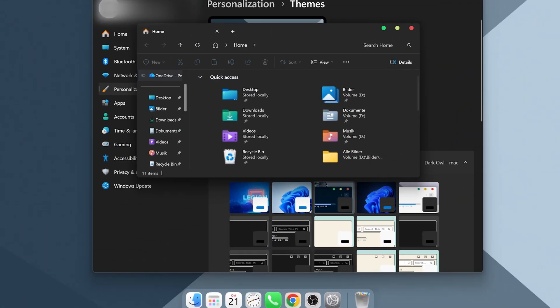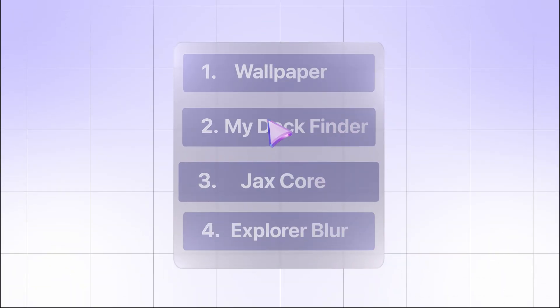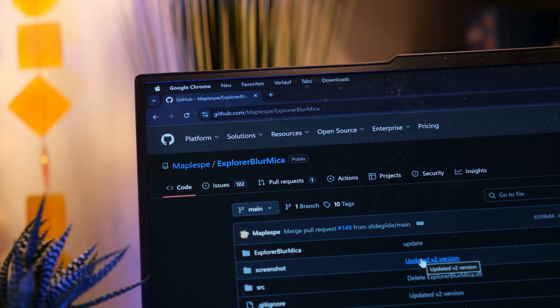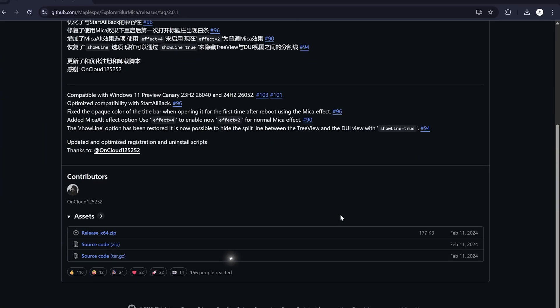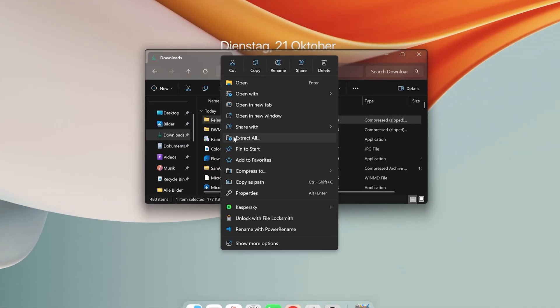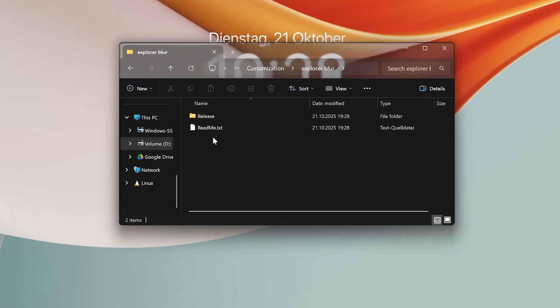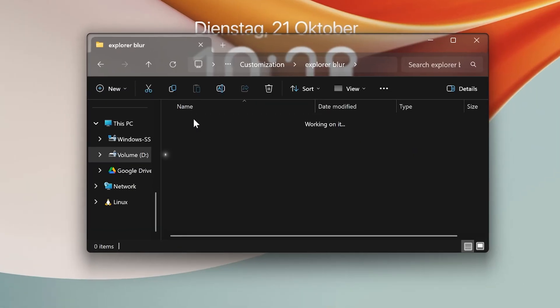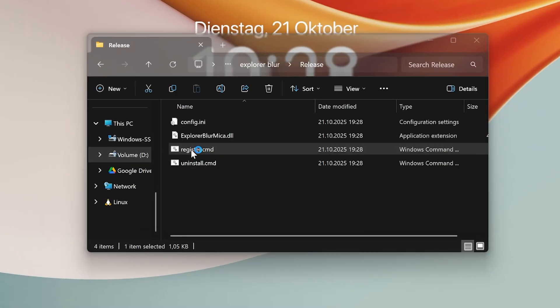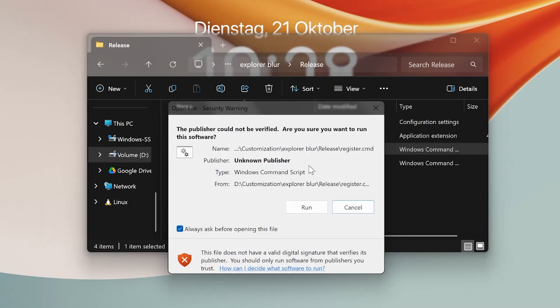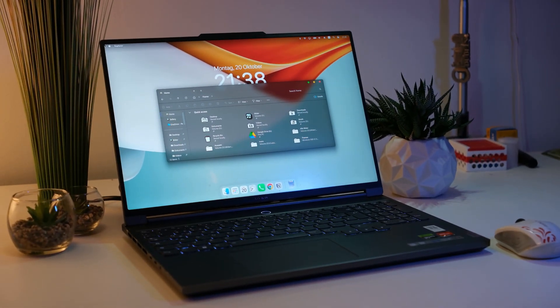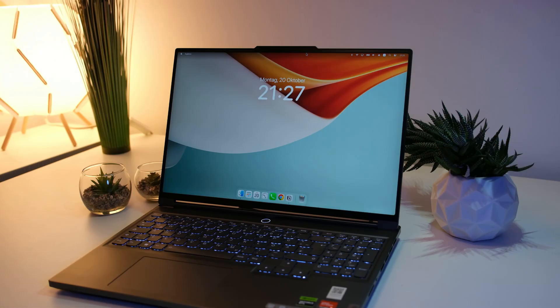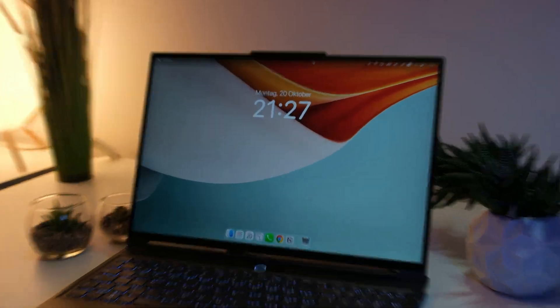As you can see, the Explorer still looks not quite as modern without translucent effects, so let's fix that by installing a little mod from GitHub called Explorer Blur Mica. Go to the Releases and get this zip folder. After that, you just have to unpack it to a custom folder. Then you can just open the new folder, and run the Command file script to apply the blur. By the way, you can ignore this warning. With that, the second place setup is finally finished, and it's got a really organized and professional vibe to it.